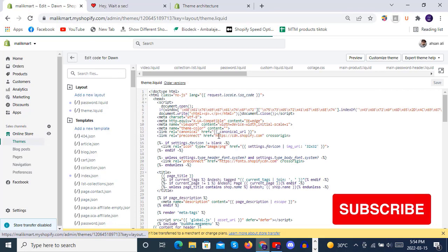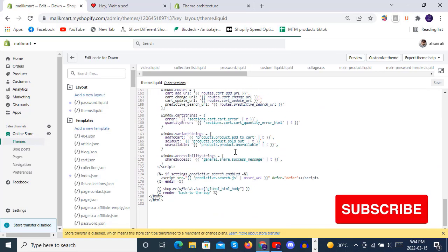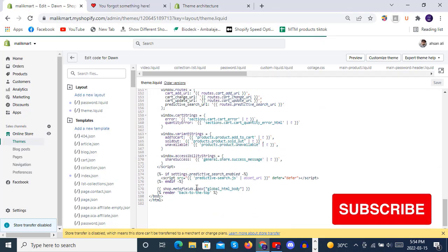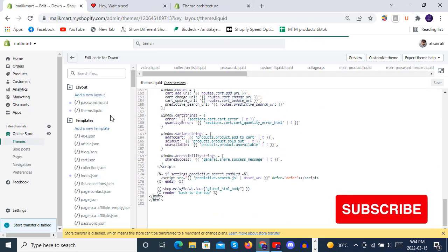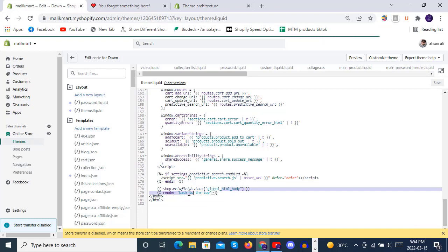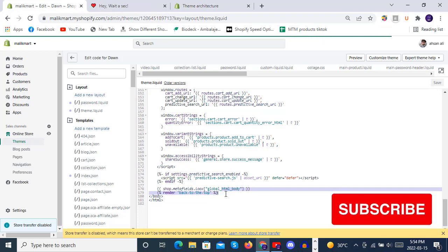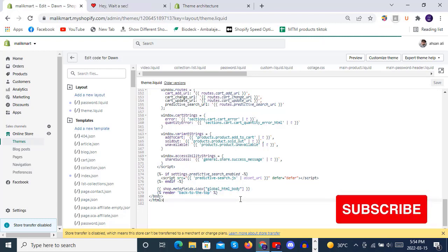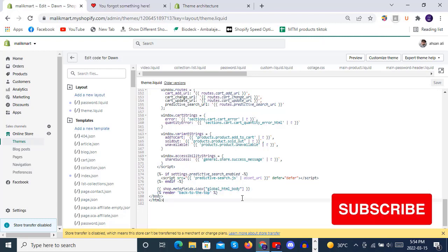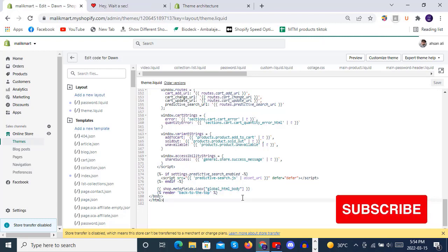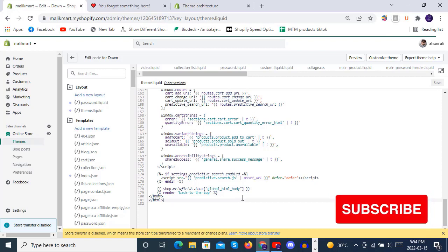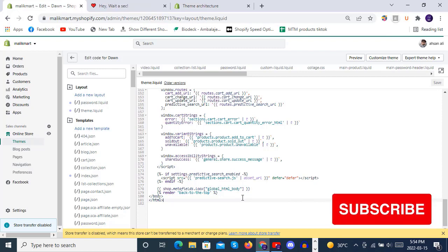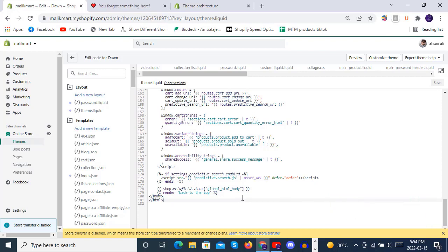So here we will go to theme.liquid inside our theme code and here you see we have at line 179 we have rendered back to the top snippet. Here you can see how we have just zoomed in.